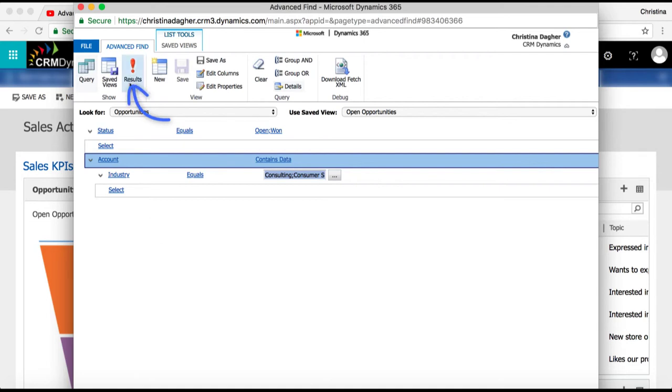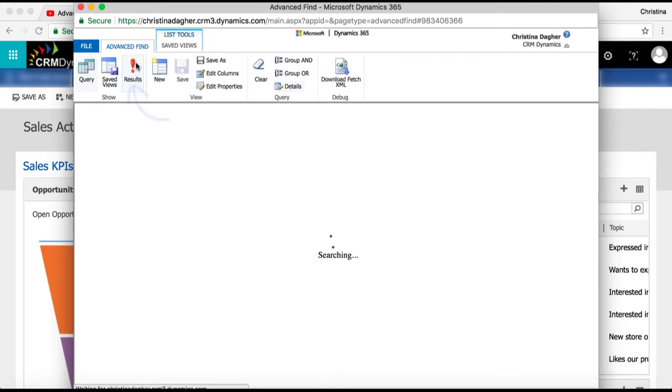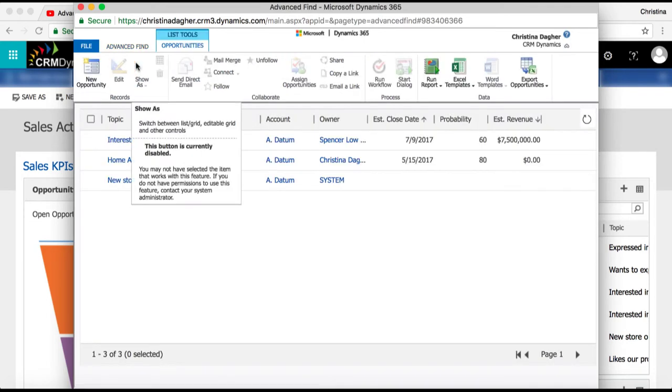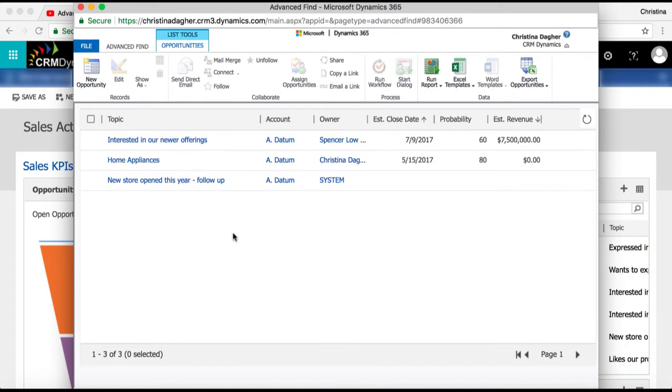Then I'm going to select results. Now within my results I can see that there's no column for industry which is what I'm looking for.